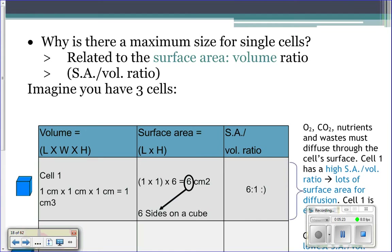So animals have to be multicellular to become larger. But why don't you see animals that are just one giant single cell? The reason is because there's actually a size limit on cells — cells can only get up to a certain size — and that's because of something called the surface area to volume ratio of the cell.